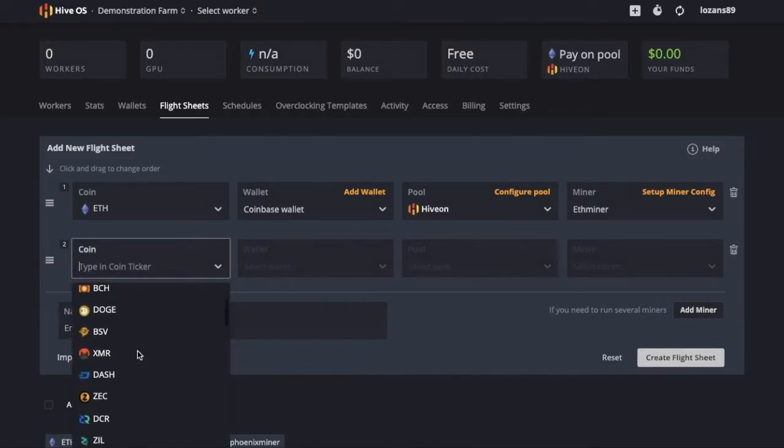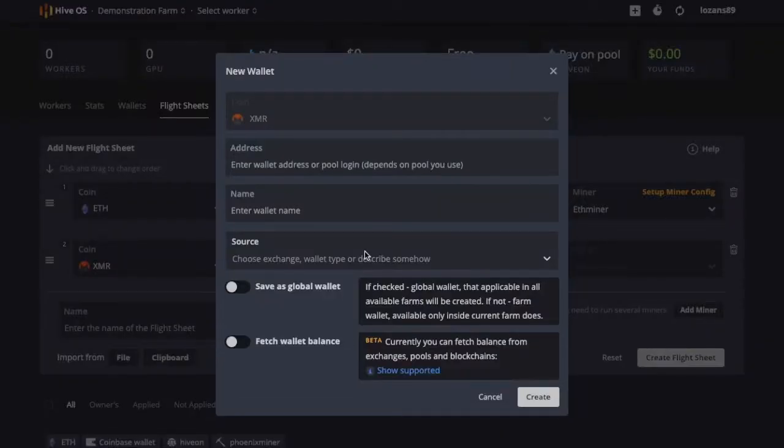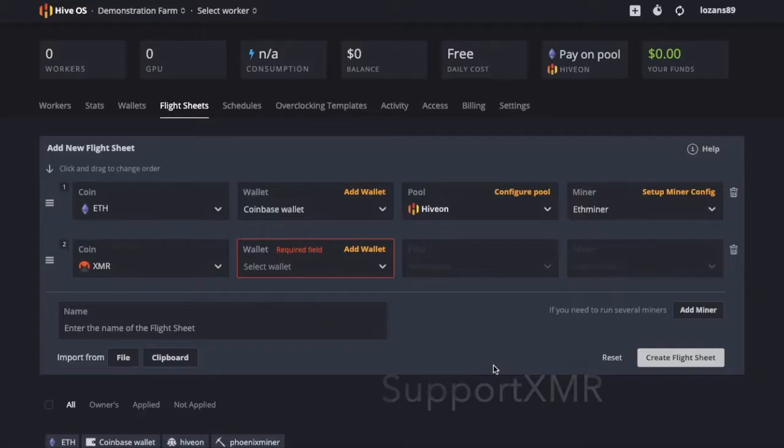And here you can see, now you can add your second miner and if it's Monero for instance, you can select whatever wallet that you create for this. And then you can select the pool.